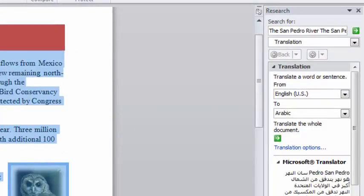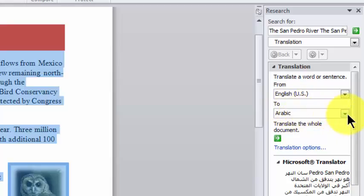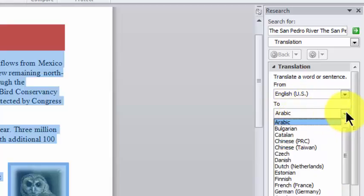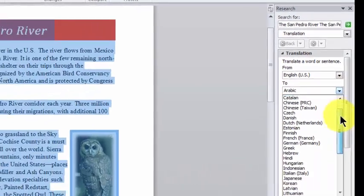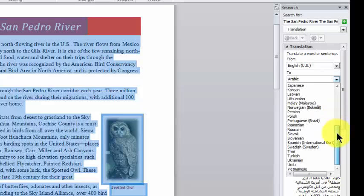And over on the right, I'll get a Translation Pane. I want to translate from English to Spanish, so I'm going to click on this down arrow, scroll down, and choose Spanish.